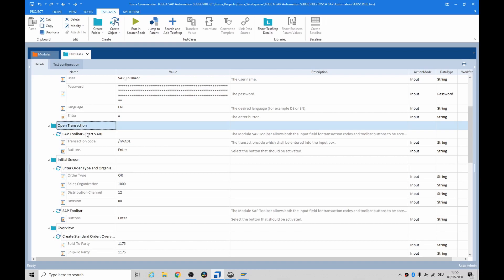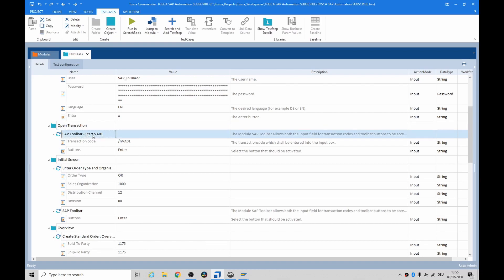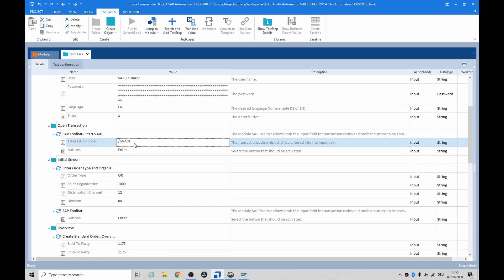So, the next one is an SAP toolbar. And the module SAP toolbar allows both the input fields for transaction codes and toolbars. For example, you type in VA1, which is a transaction code. It's basically a shortcut that brings you to a screen super quickly.